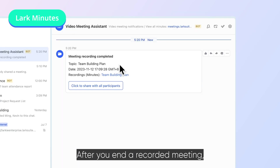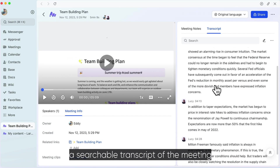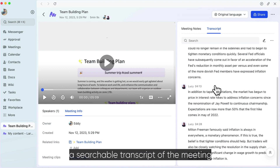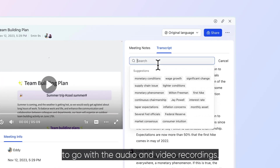After you end a recorded meeting, Lark Minutes will automatically create a searchable transcript of the meeting to go with the audio and video recordings.